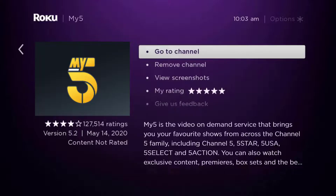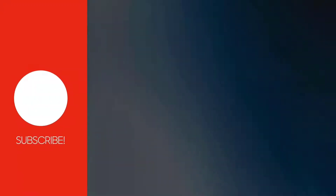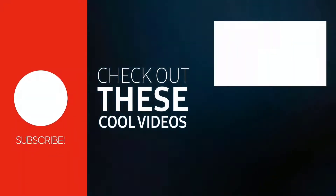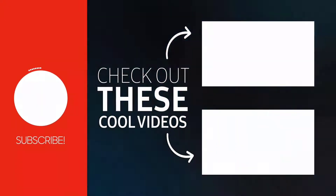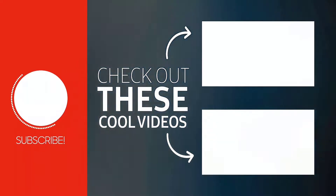Hopefully this will fix the issue. If it did, make sure you give it a thumbs up to see more videos like this, and don't forget to hit that subscribe button. We'll see you in the next one.